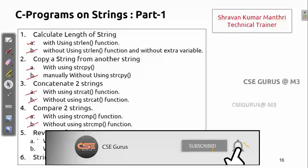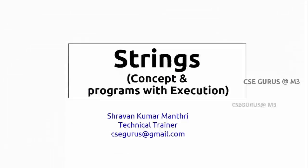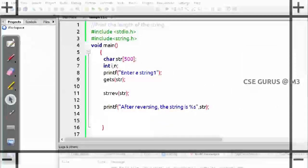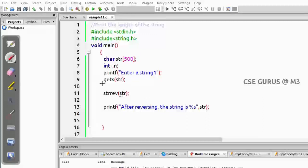Now the next topic is reverse of a string. We'll see this first using the string reverse function, which is very easy — you simply call the string reverse function on a string. Hello everyone, this is Shravan Kumar Mantri, welcome to our channel CSC Gurus. When you want to do string reverse directly, you use the string reverse function. Enter a string, pass it to the function, and you get the answer. When using string manipulation functions, you have to include string.h as the header file.